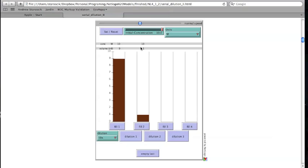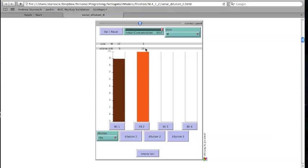To finish the first dilution in the series, the second container needs to be filled using the Fill 2 button. When this is done, the values reported across the top change. The second container now has 10 mL of the solution, and since we are doing a 10x dilution, the concentration is 10 times lower than what it is in the first container.